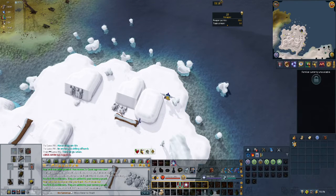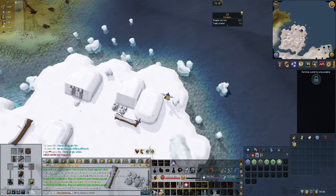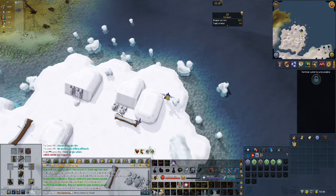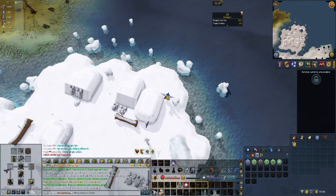Hello everyone and welcome to another episode of BruneScape Tips and Tricks. This episode we're going to be talking about the chat boxes and how to add them to your interface.